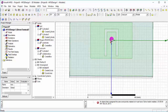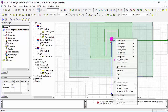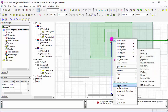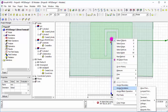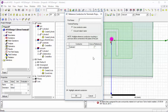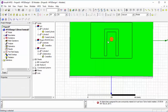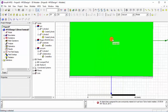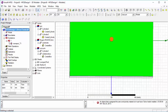Then we select the wave port circle, go to Assign Excitation, select Wave Port, use the port object name, and click OK. We then check the boundaries and excitation from the Project Manager window.